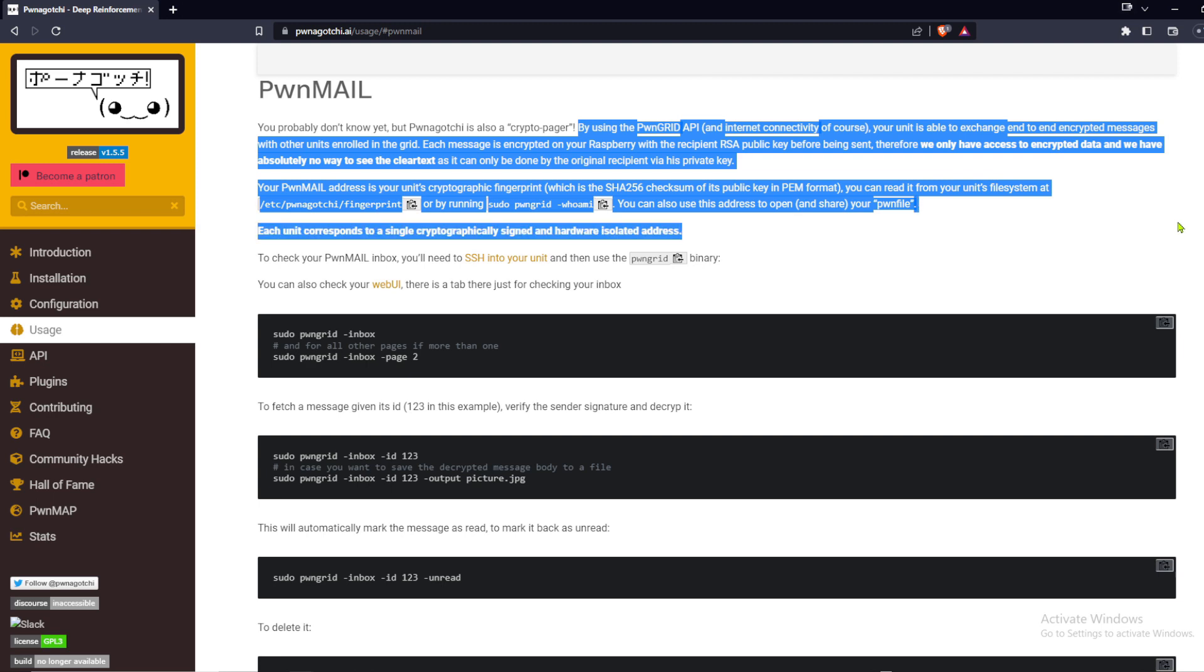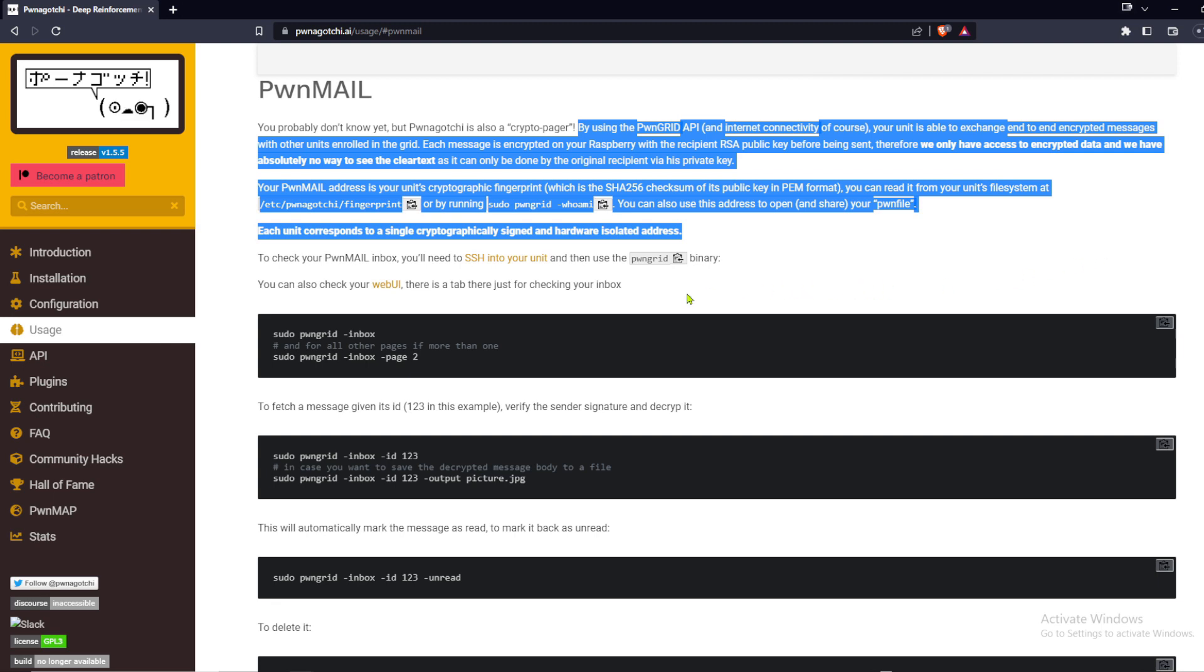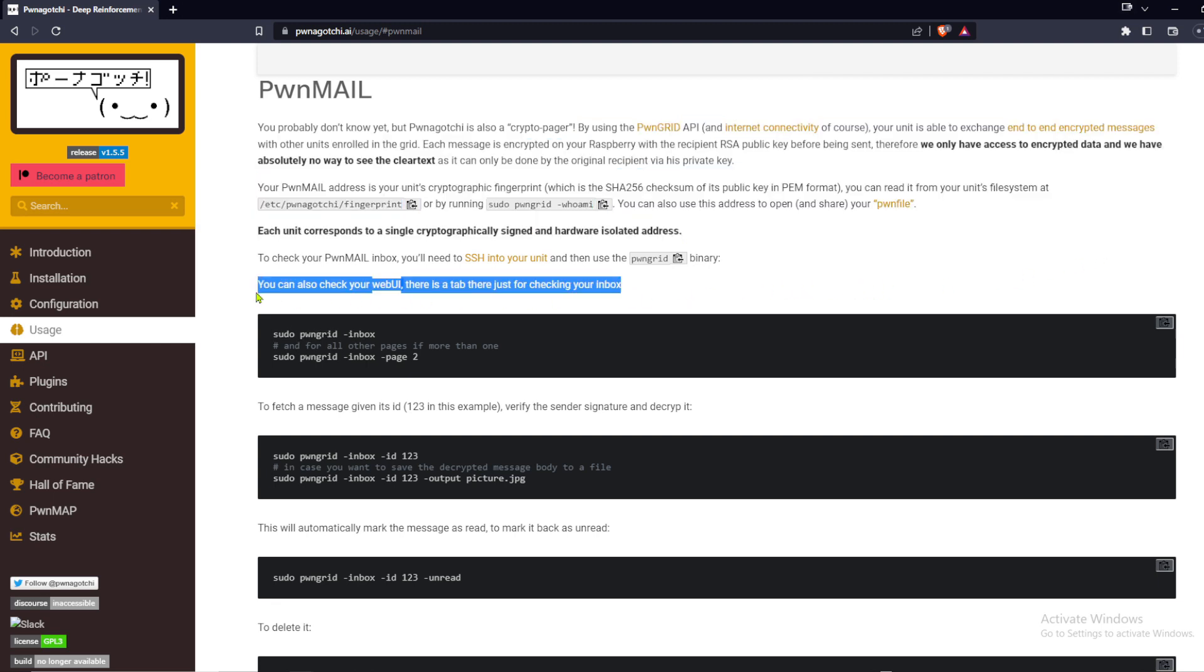Each message is encrypted on your Raspberry with the recipient RSA public key before being sent. Messages are addressed via the cryptographic fingerprints of the Pwnagotchi.